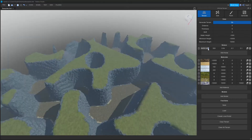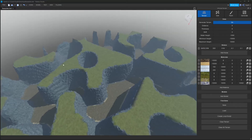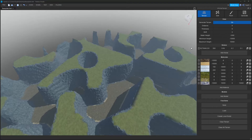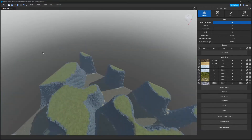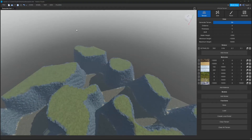The seed value allows us to change the pattern of the noise. We currently have one pattern, but if I change this to some other random numbers, now you can see we get an entirely new pattern generated.